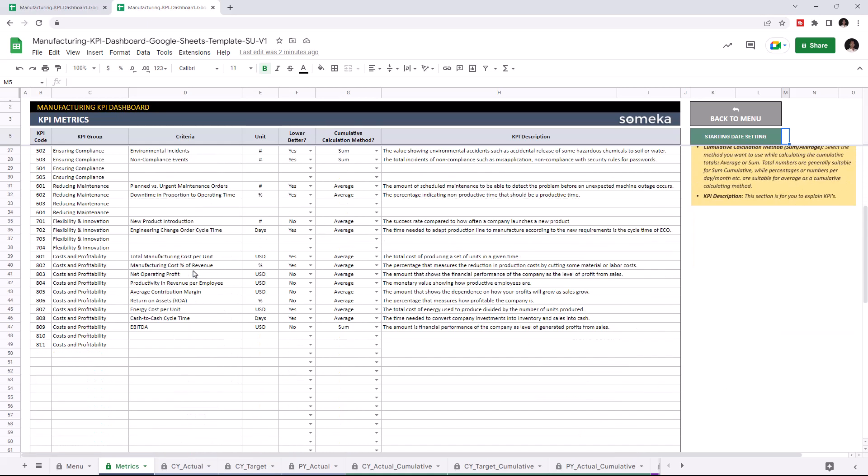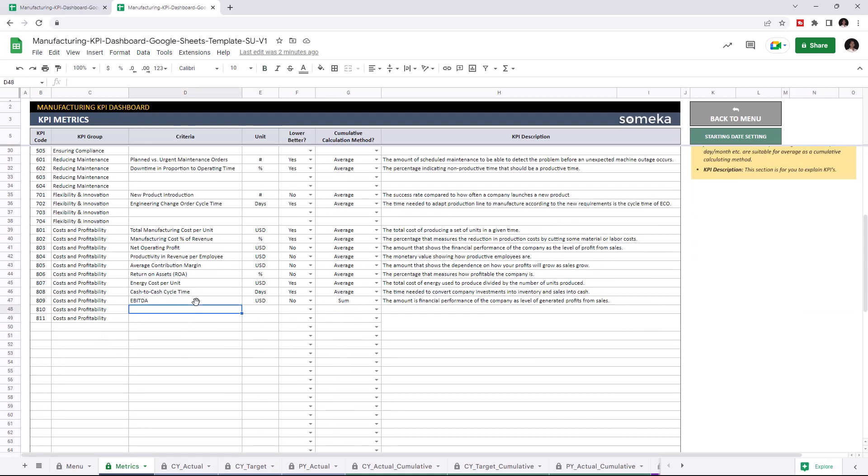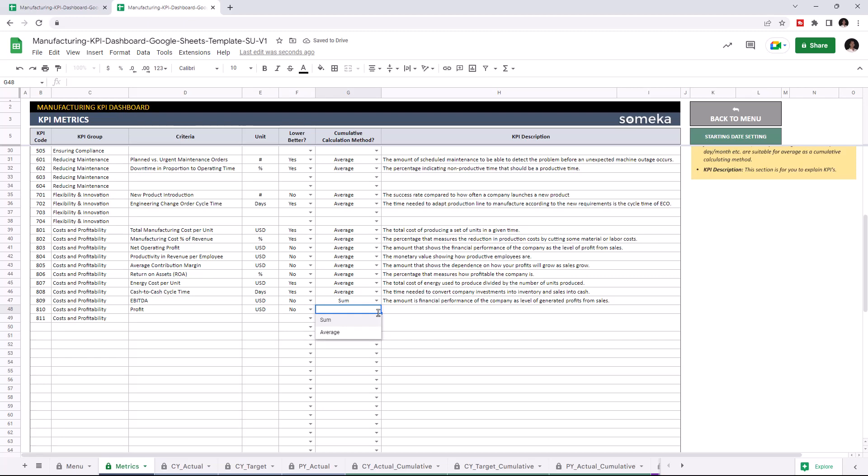So I'm going to add Profit under Cost and Profit. Write down the unit type. If a KPI indicates better performance when it's lower, select Yes. In this case, I'm going to say No. Choose the cumulative calculation method and you can write down descriptions for each KPI.